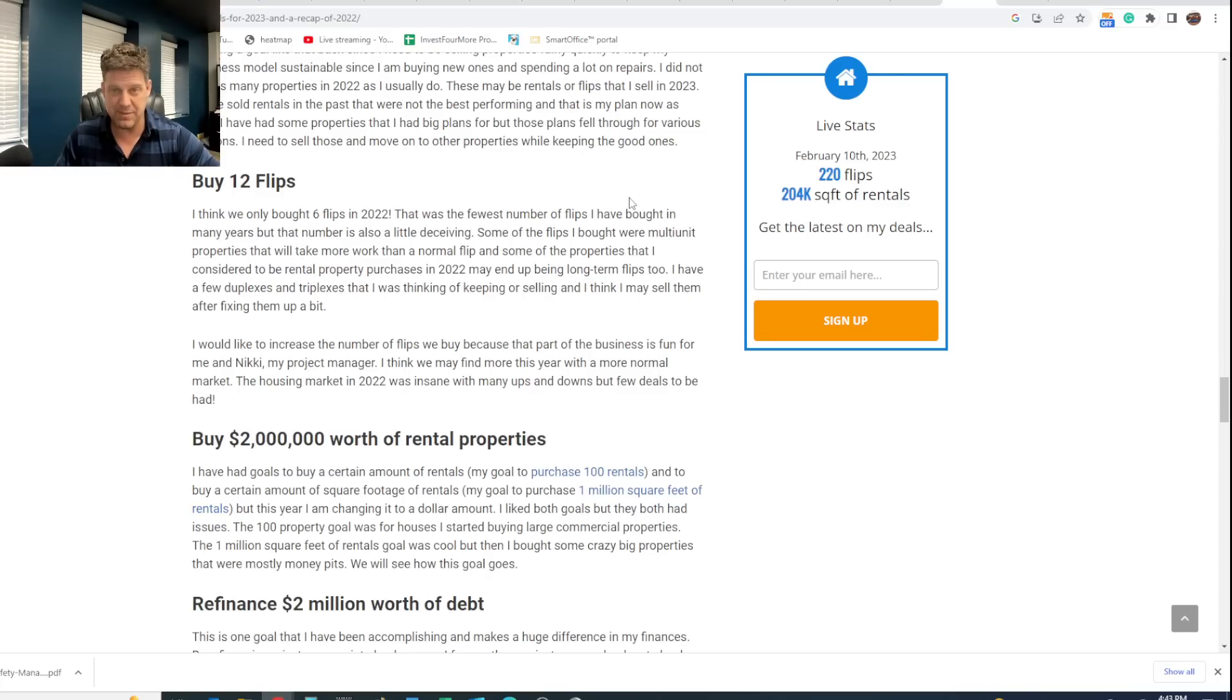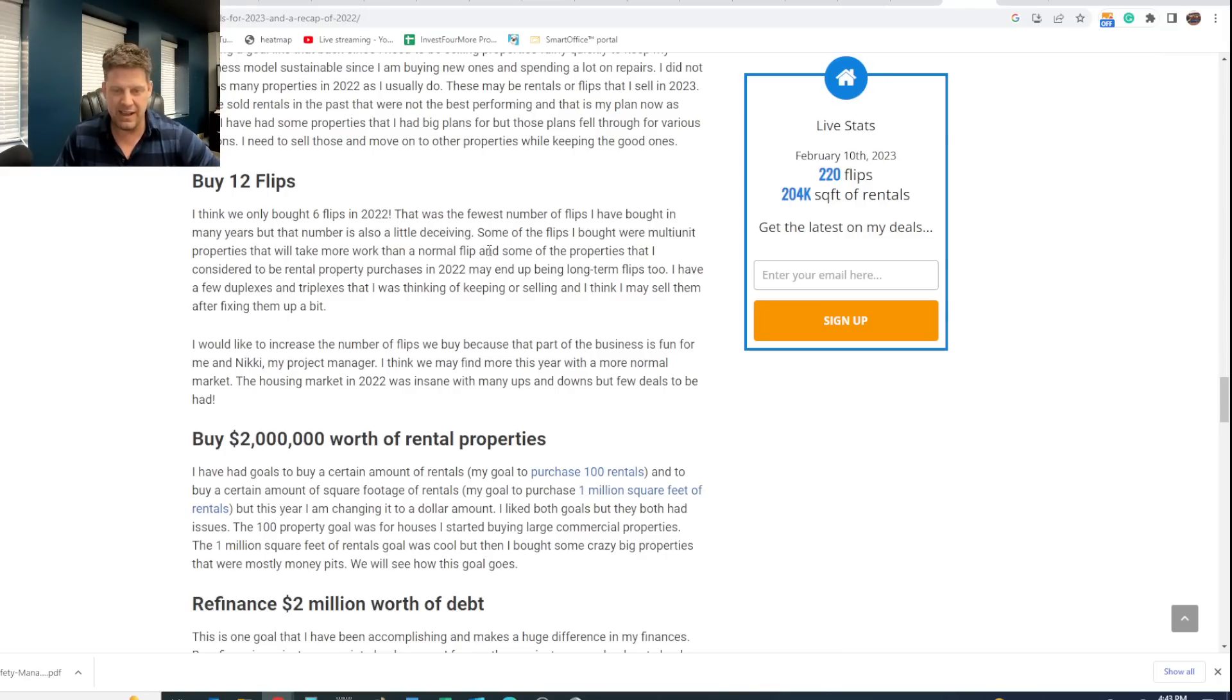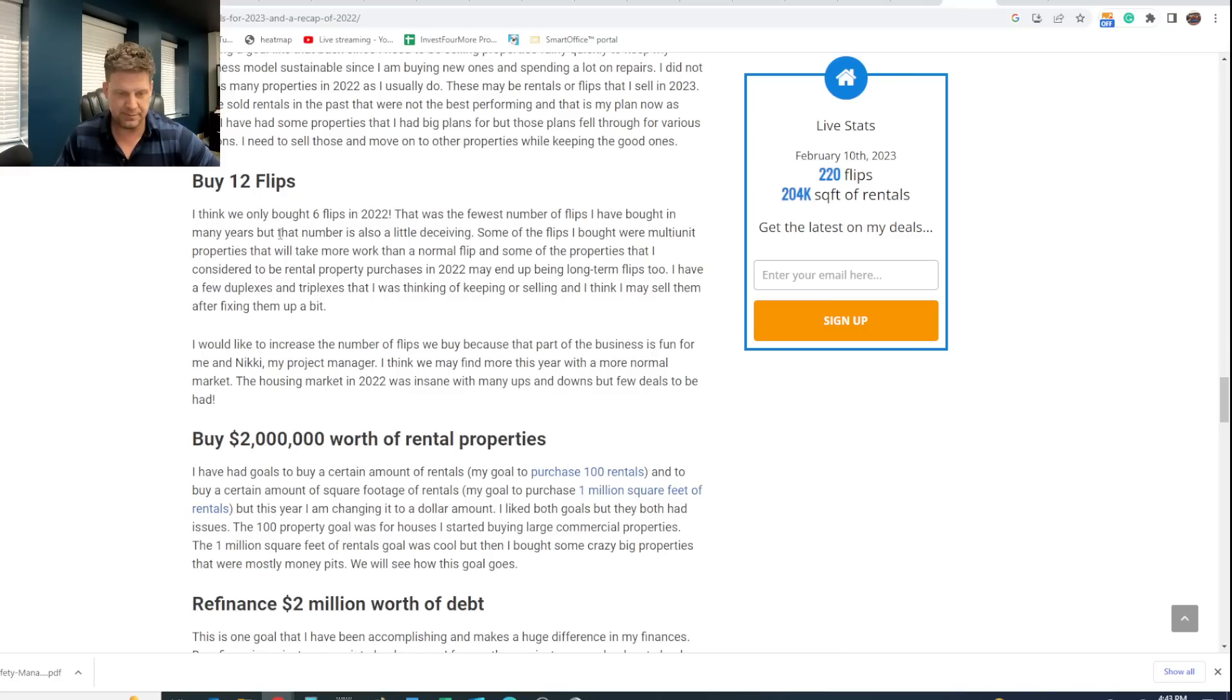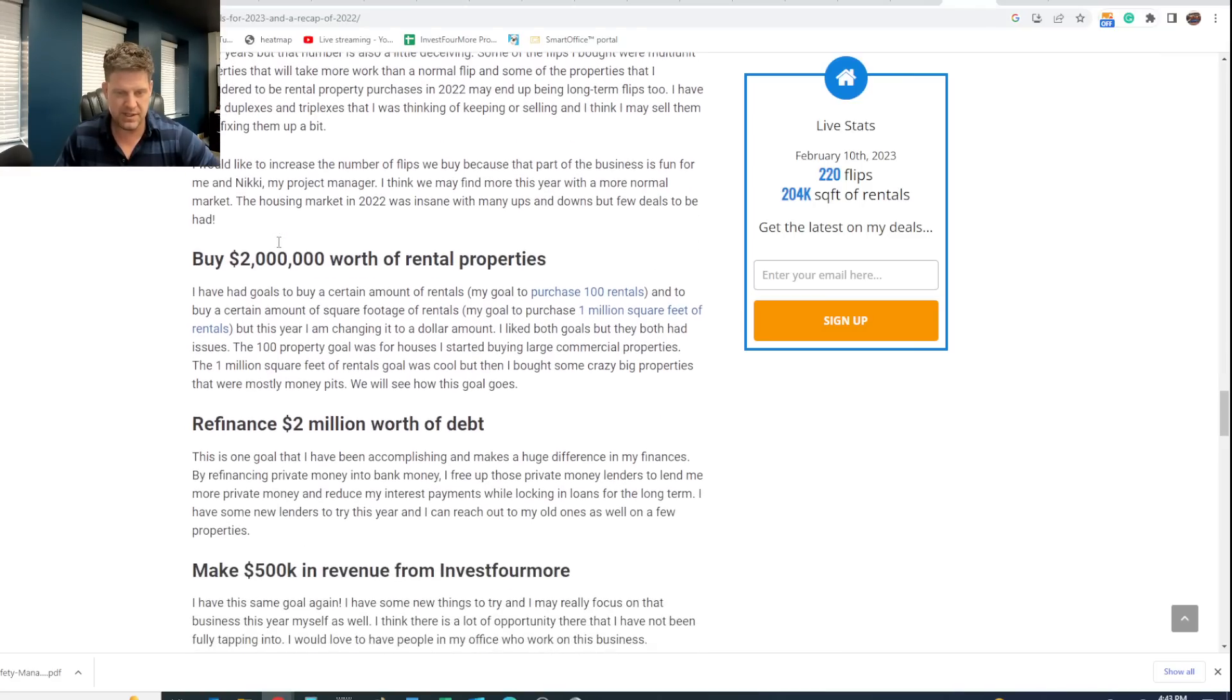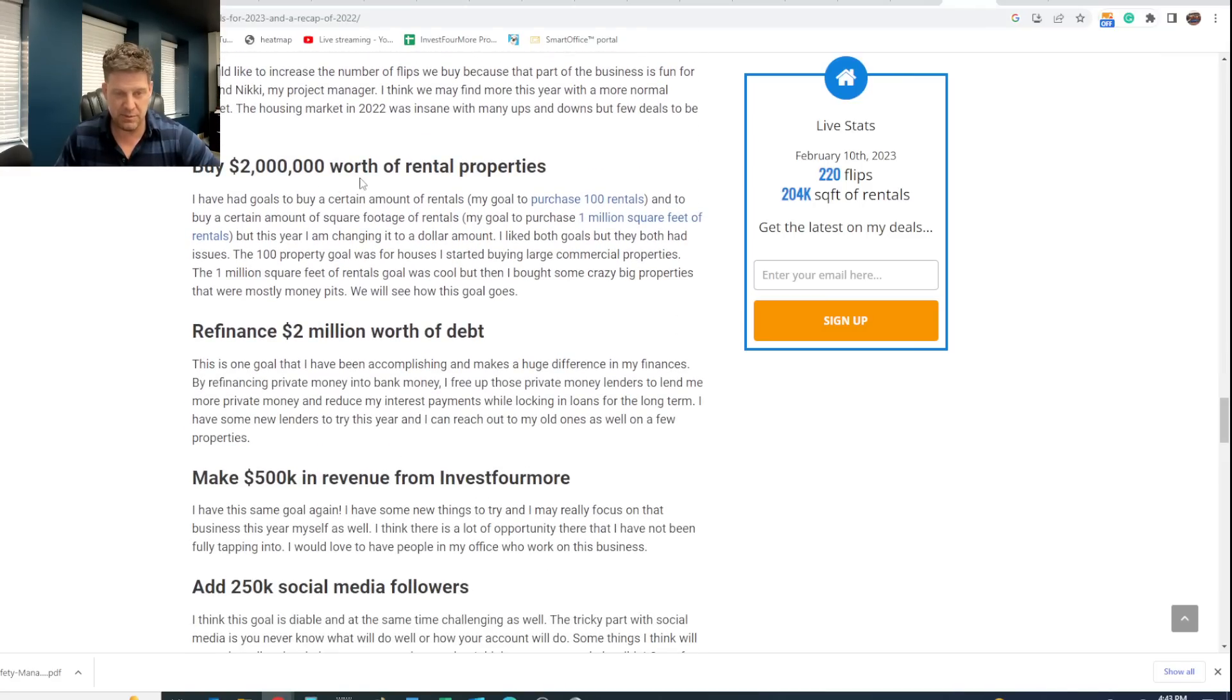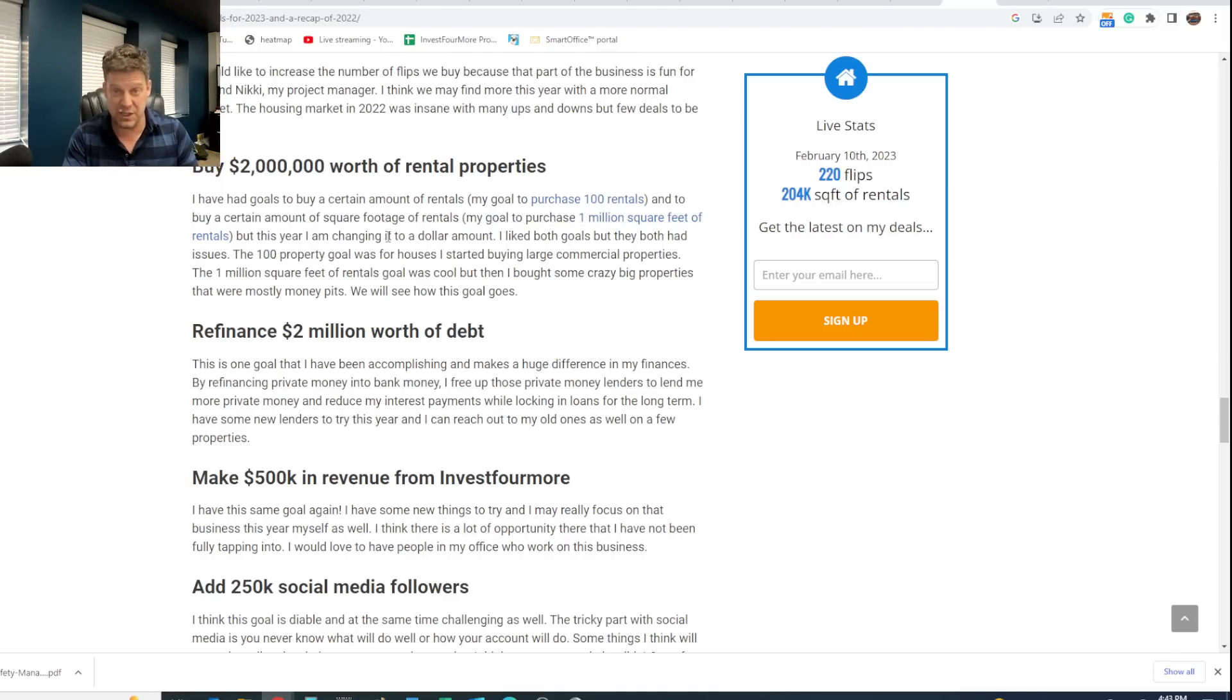Buy 12 flips. I only bought six flips last year, which was crazy. That's the least amount of flips I've bought in like 10 years, maybe longer. And so I definitely want to buy more flips, although some of those flips were multi-unit properties. I still love flipping. I like doing that. I know a lot of you like those videos. So still want to buy more flips and then rehab those, of course.